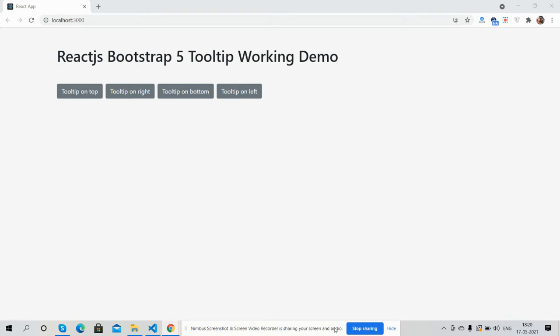So guys, before showing you the working demo, I must say please watch the video till the end and please subscribe my channel for latest React.js and Bootstrap updates. So guys, here we go.